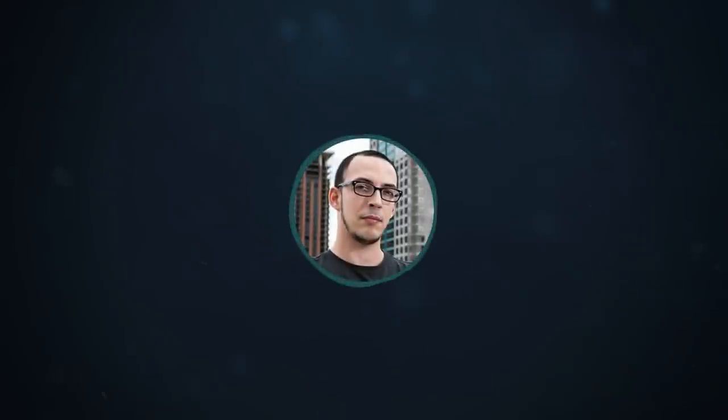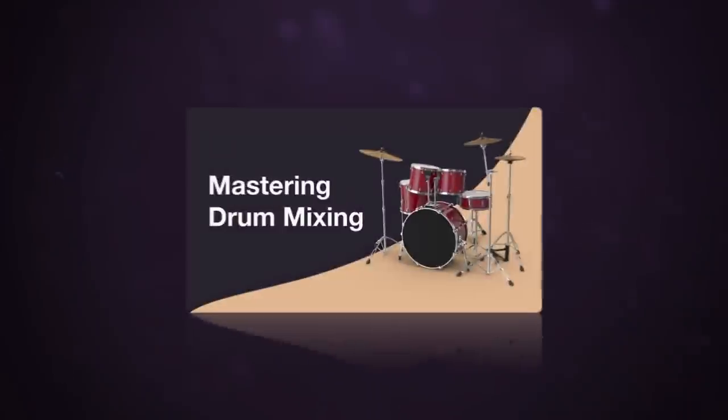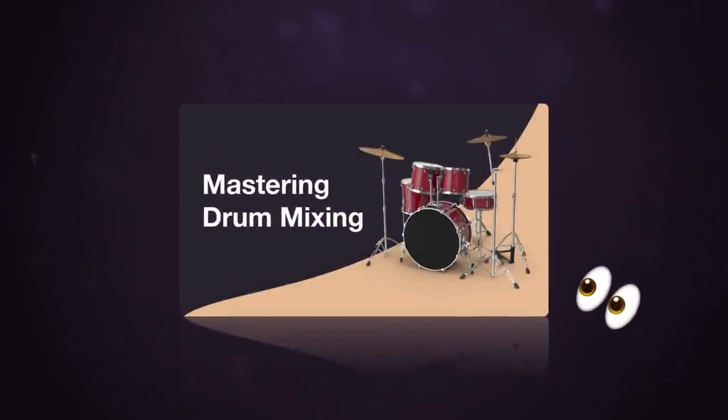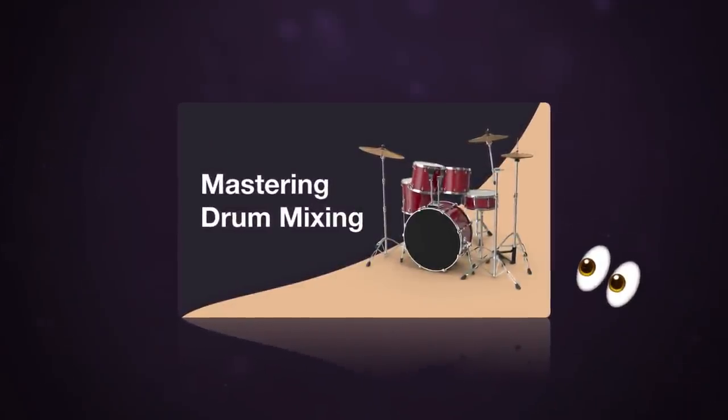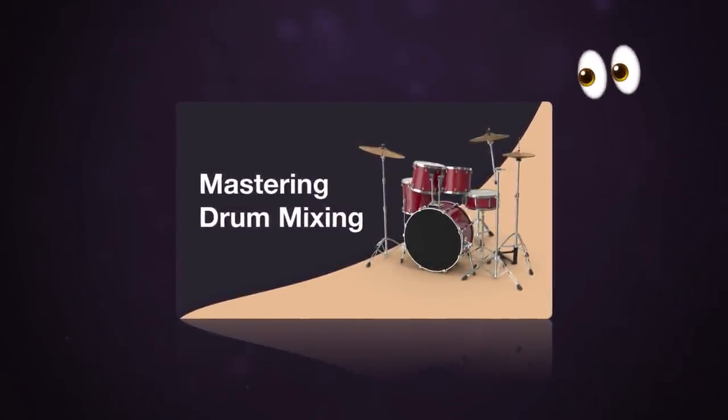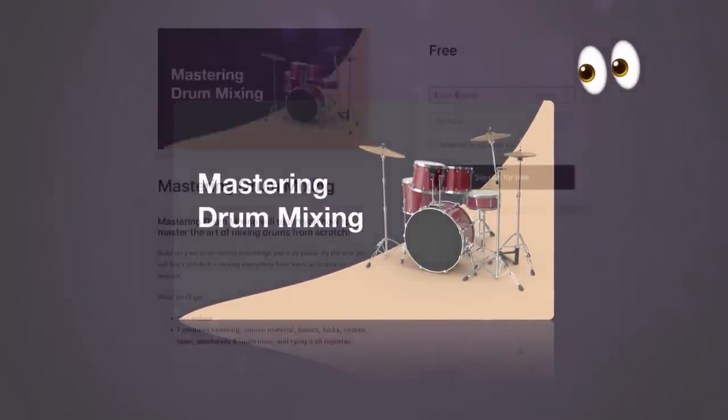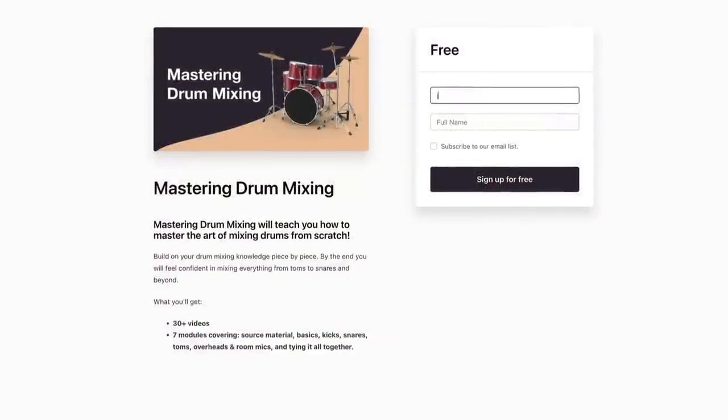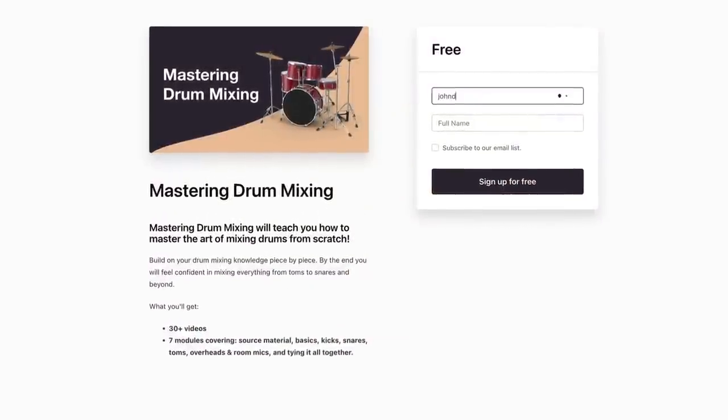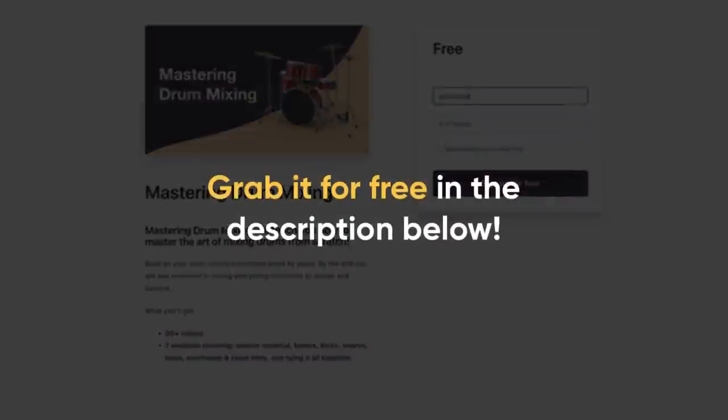If you really want to take your drum mixes to the next level, check out our free drum mixing course. This is a comprehensive set of lessons from kick EQ to drum bus compression and everything in between. Sign up for free in the description below.